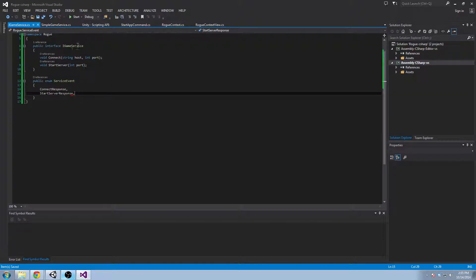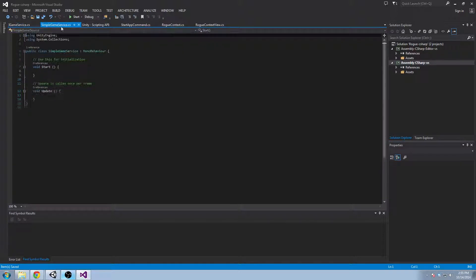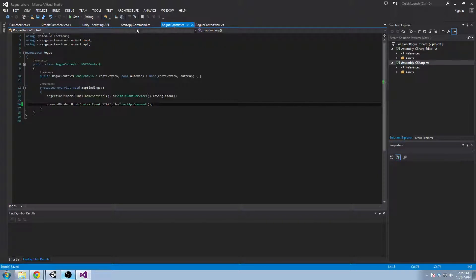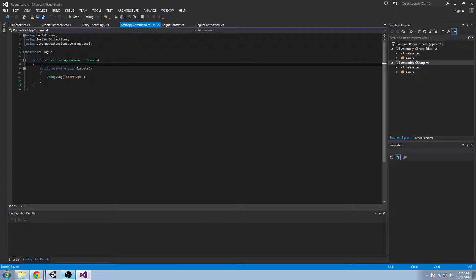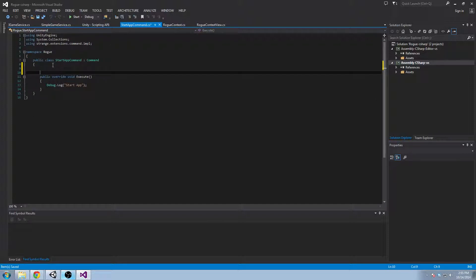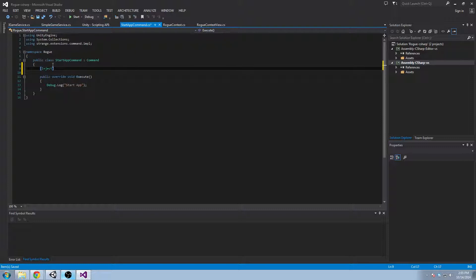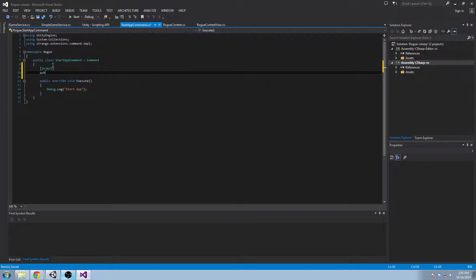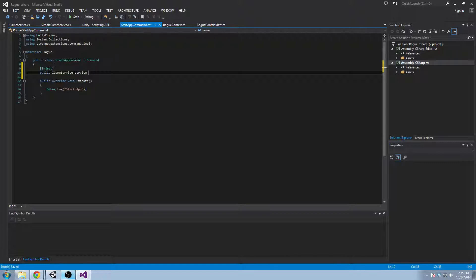Okay. So we've created our events in our interface and now I'm going to show you how we might inject this. So that's what we've all been waiting for. And that's what strange is really all about. So what we do is we say inject and we say public I game service, service, get set. So you need to create as a public property.